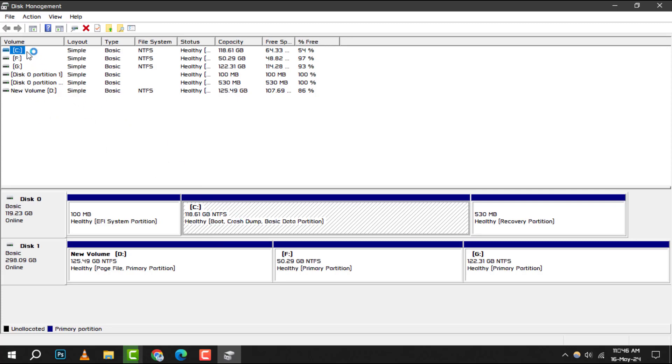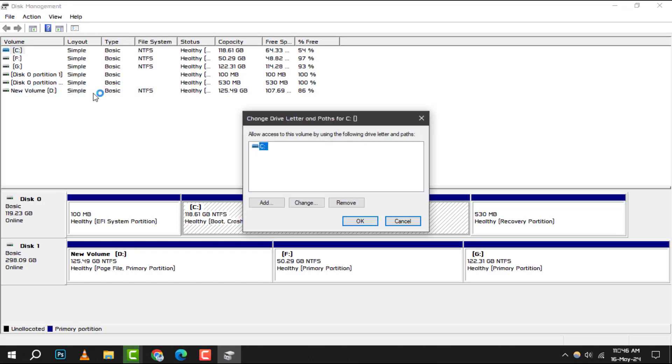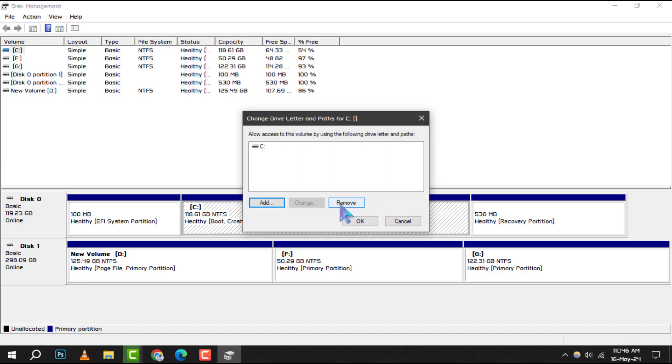right-click on the SSD and choose Change Drive Letter and Paths from the context menu. If your SSD doesn't have a drive letter assigned to it yet, click on Add. However, if it already has a drive letter and you want to change it, click on Change.